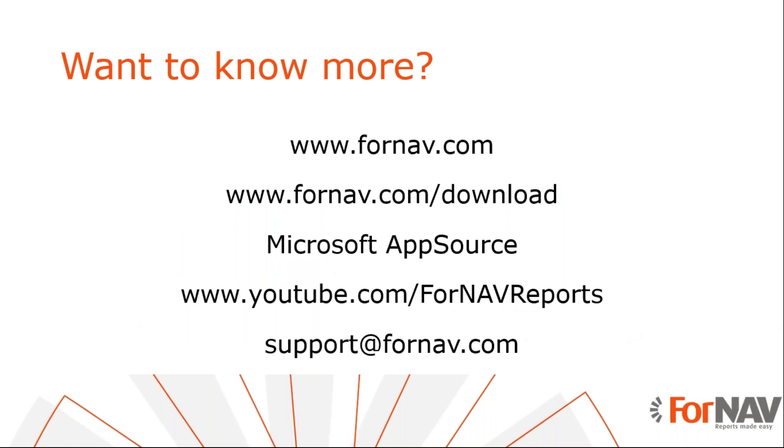If you want to know more, you can go to fornav.com and at fornav.com you can download the Fornav designer as well. If you want to try out Fornav in Business Central Cloud, you can download the Fornav report pack from the Microsoft app source. And if you want to see more of these videos or some other getting started videos, please visit the Fornav YouTube channel. And if you have any questions after this webinar is over, please send them to support at fornav.com.